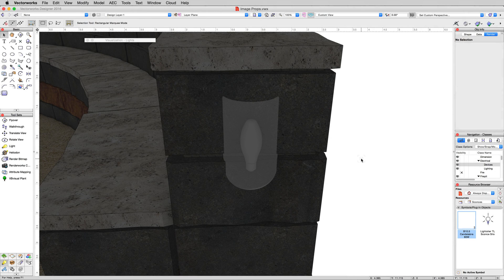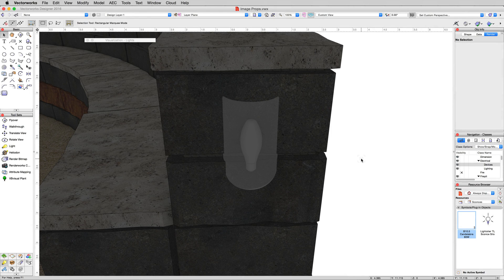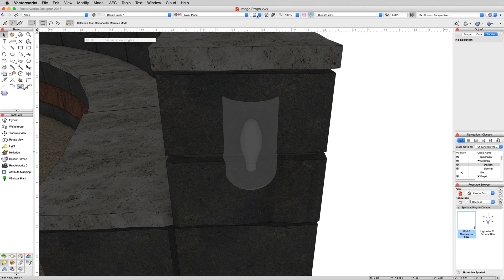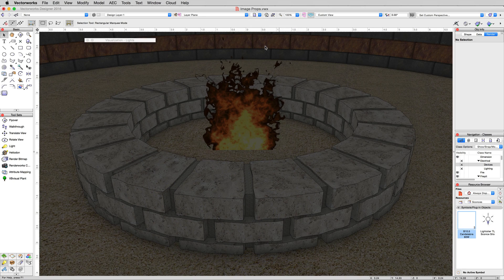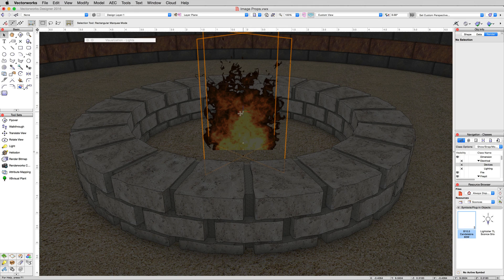Next subject we're going to cover is image props. You may have noticed in both the first file we were doing a demo in and in this file, the trees were an image prop and the fire in this was an image prop. So we'll click on the save view menu and we'll click for image props, which will focus in on this fire here.